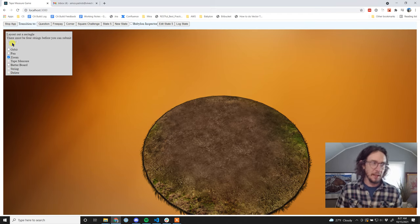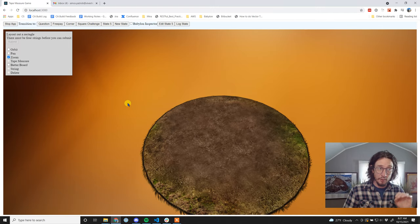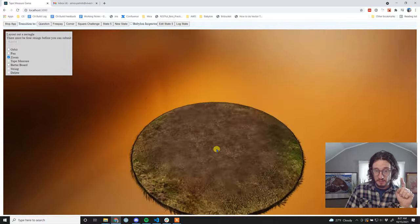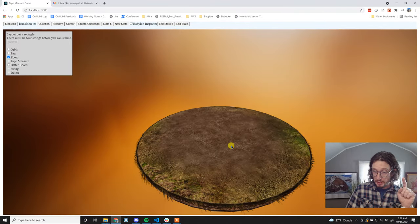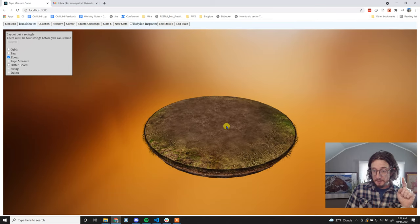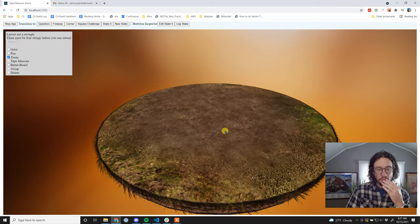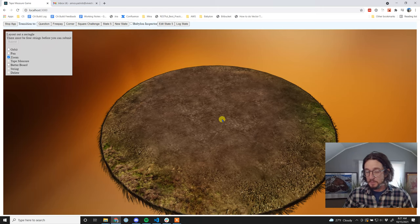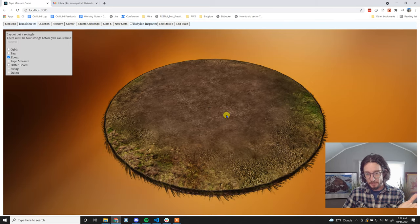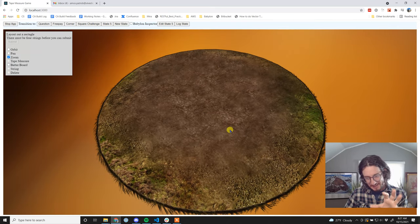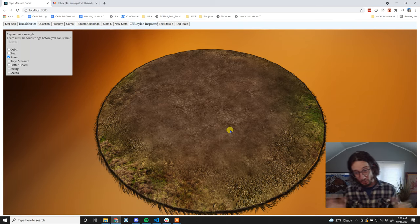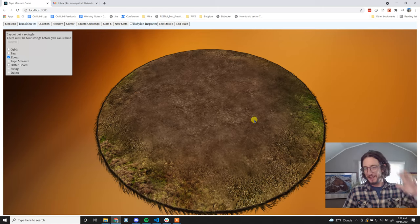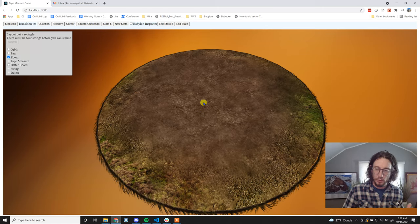The delete button is inactive since there's nothing to delete yet. Quick note: you can also navigate without selecting the tool. If you right-click and drag, you orbit regardless of the selected tool. Middle-click and drag pans, and the scroll wheel zooms in and out.